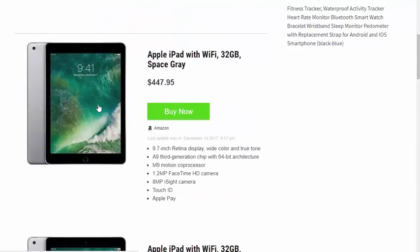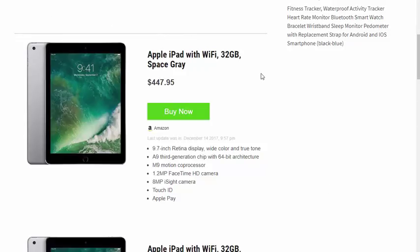Now, all of these are automatically formatted with the plugin. All the user has to do is enter in their Amazon API details, and the plugin will set them all up for you. Let me jump into the back end of WordPress here.